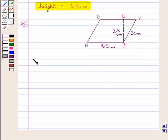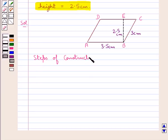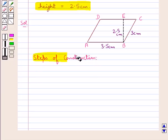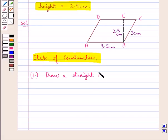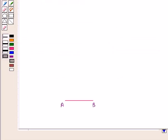Now we will start the construction step by step. Our first step of construction is to draw a straight line AB equal to 3.5 cm. This is the straight line AB of measure 3.5 cm.